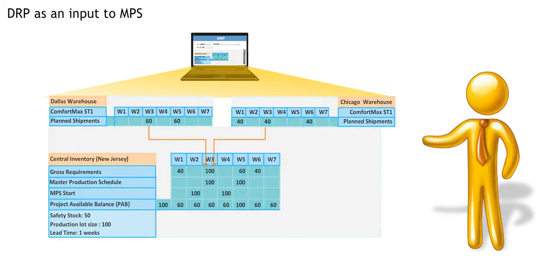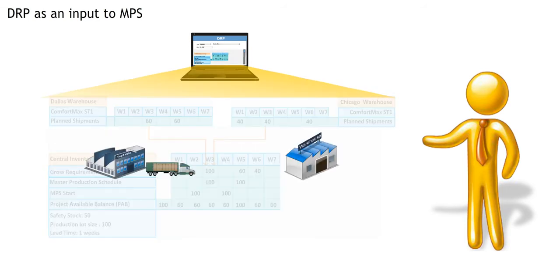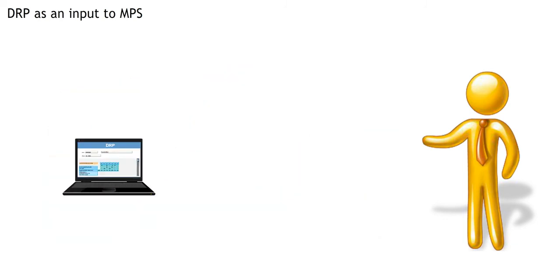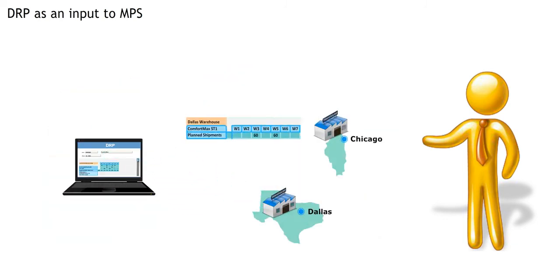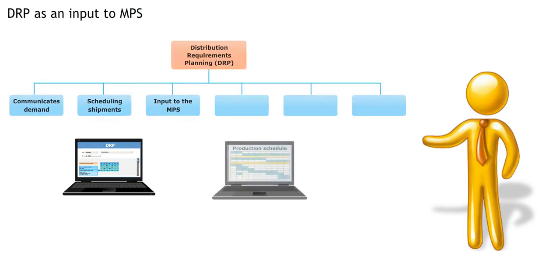That is, how many comfort maxes are needed to ship. By imploding individual warehouse requirements, DRP is an input into the MPS.